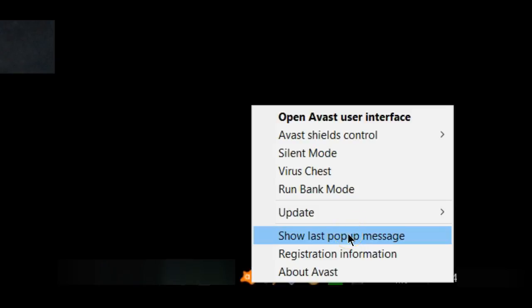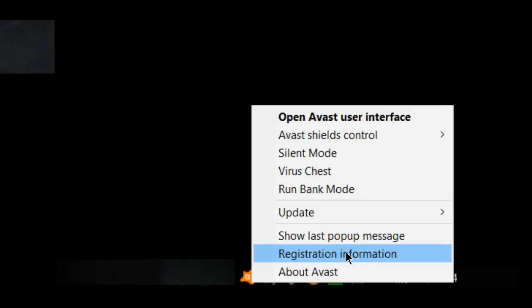You can also show the last pop-up message if you've received a pop-up but it disappeared before you got to see what it actually said. You can also check on your registration information to make sure that your registration is in order.